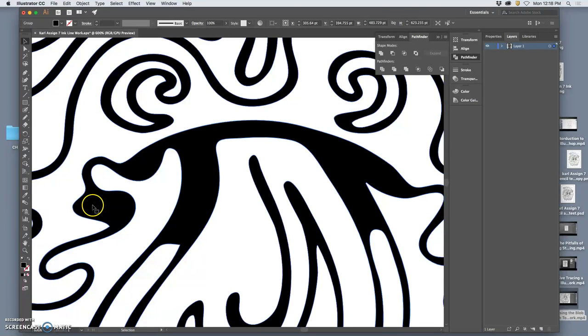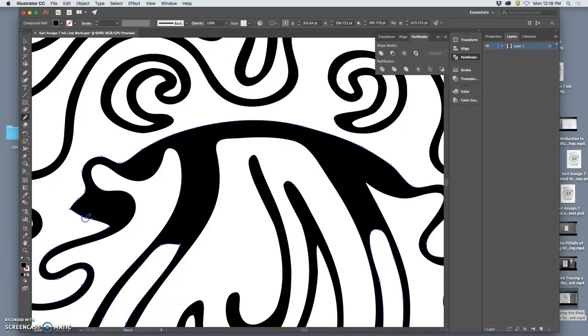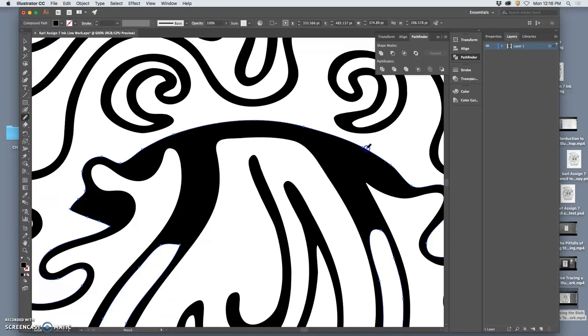So to get that back, what do I do? Well, I go to the pencil tool, and I'm going to simply draw in a sharp angle there.